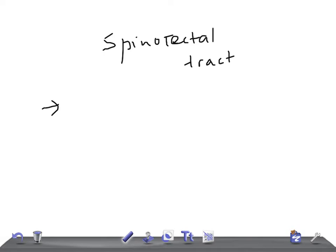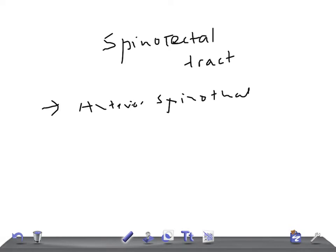Remember, the spinal tactile tract is considered a component of the anterior spinothalamic tract. It is constituted by the fibers of second-order neurons.